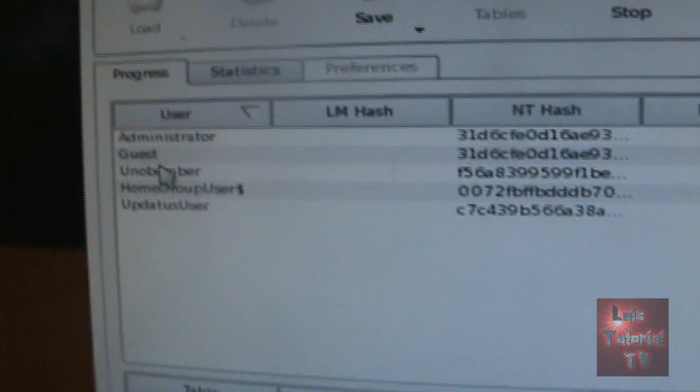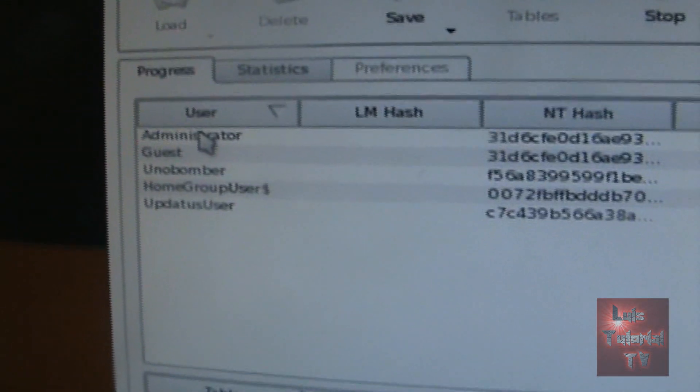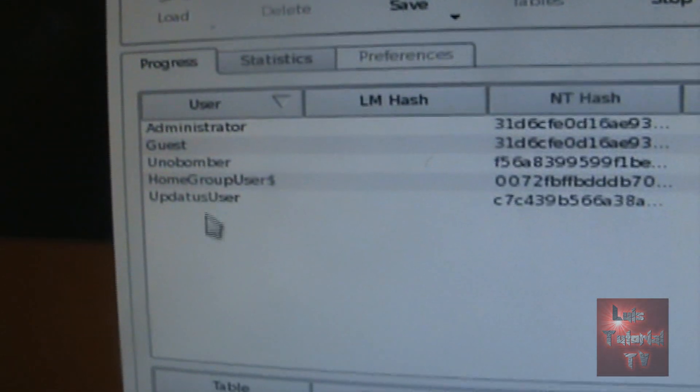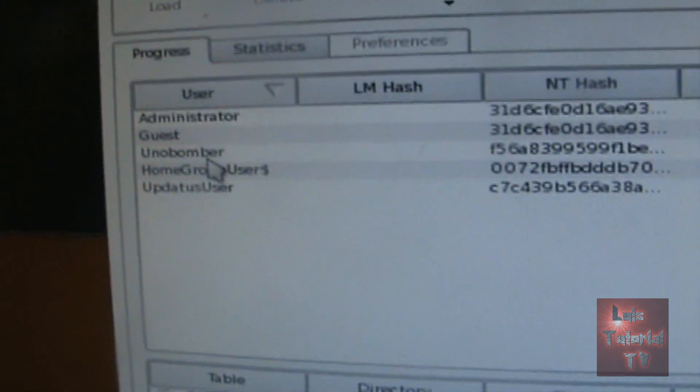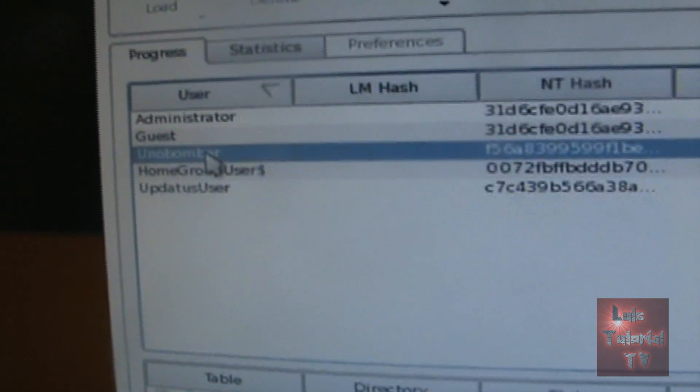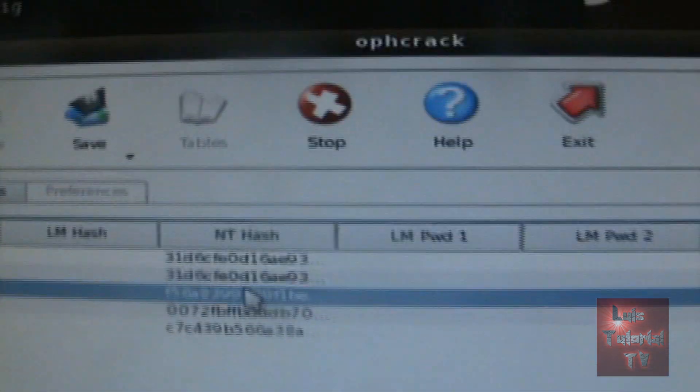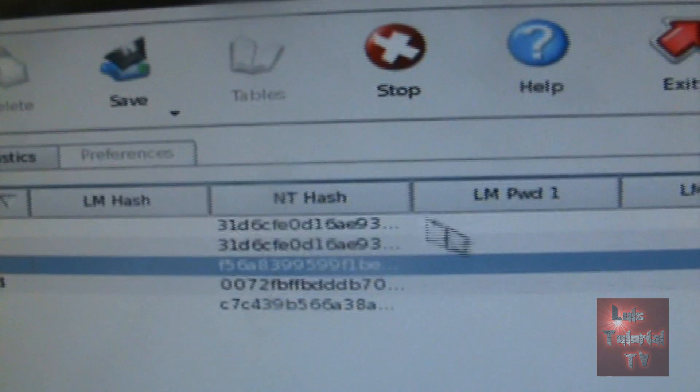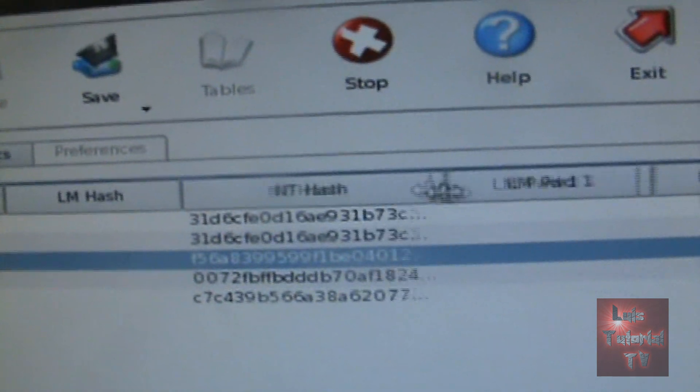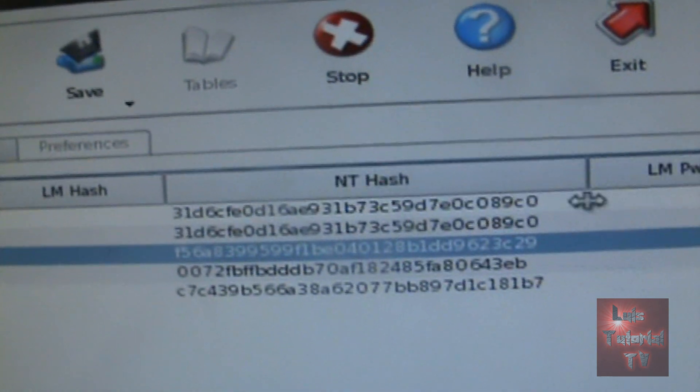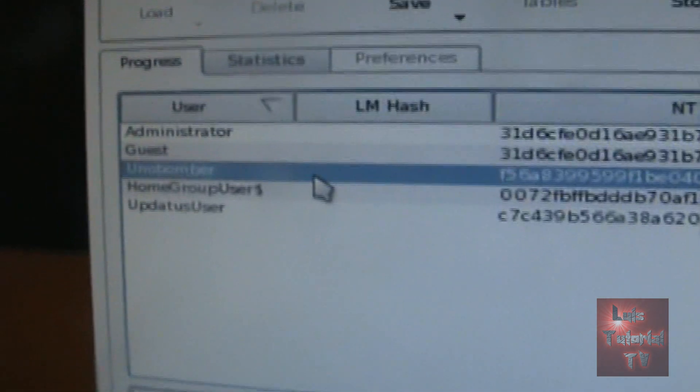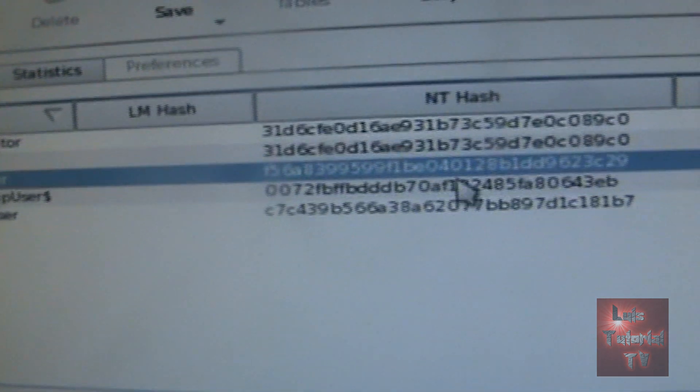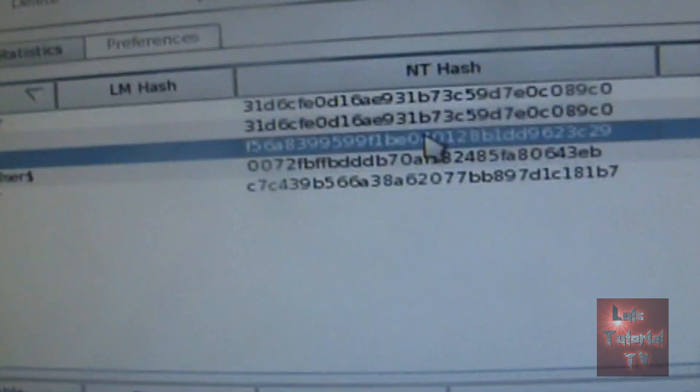Alright, so here we can take a look at all the accounts that exist on the actual computer. My account is called Unabomber and here it is, here's NTHash, that's basically the password encoded. What this program is going to do is it's going to take that code and try to crack it.